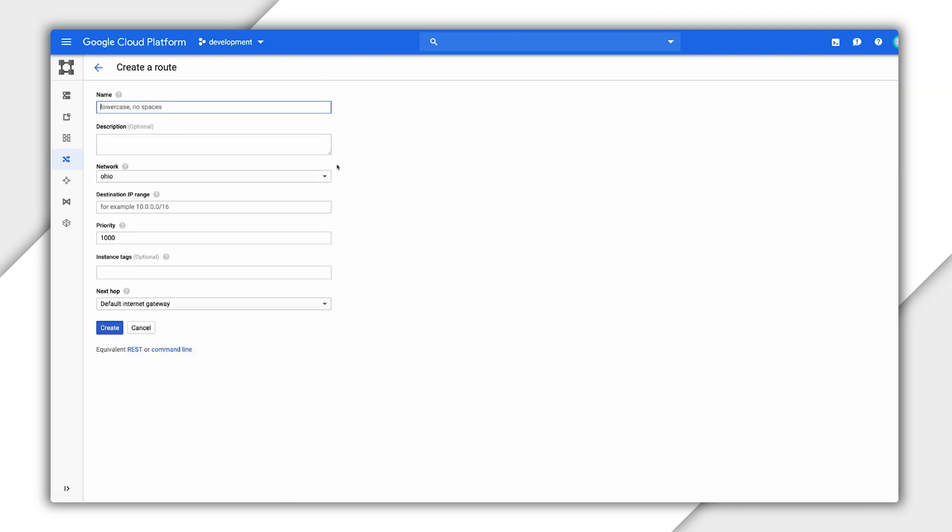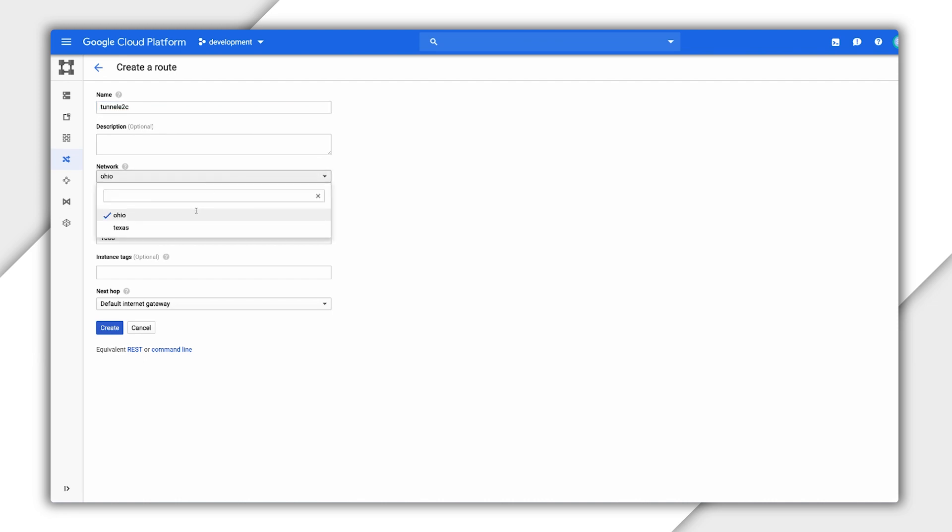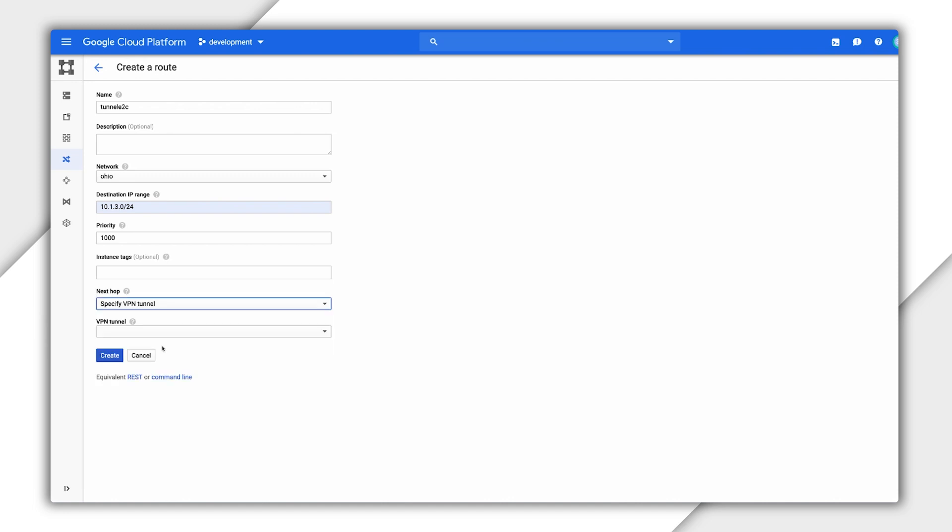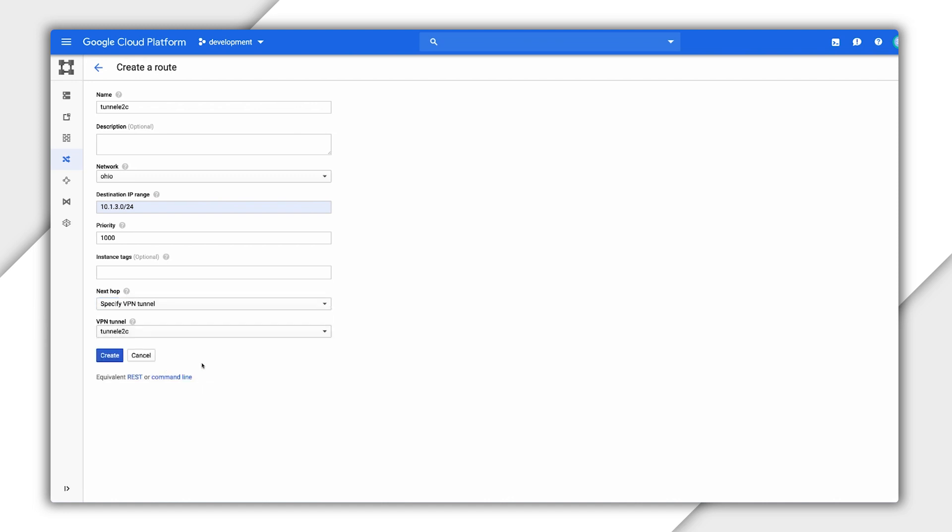Specify a name for the route. Select an existing network where the route will apply. The destination IP range is a central subnet internal IP range. I'll skip priority for now, but you would use this to determine routing order if routes have the same destinations. Select a target instance tag or leave it blank to apply the route to all instances in the network. Select a next hop for the route. I'll select my VPN tunnel and click Create.